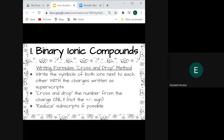We're going to talk about three different types of ionic compounds. The first is called binary ionic compounds — these are formed between two elements, a positively charged ion and a negatively charged ion, usually a metal and a non-metal. When we write formulas for binary ionic compounds, we use the cross and drop method. We write the symbols of both ions next to each other with their charges as superscripts, then we take the number from each charge — not the sign, just the number — and cross and drop it next to the opposite element as a subscript. If possible, we reduce or simplify them.